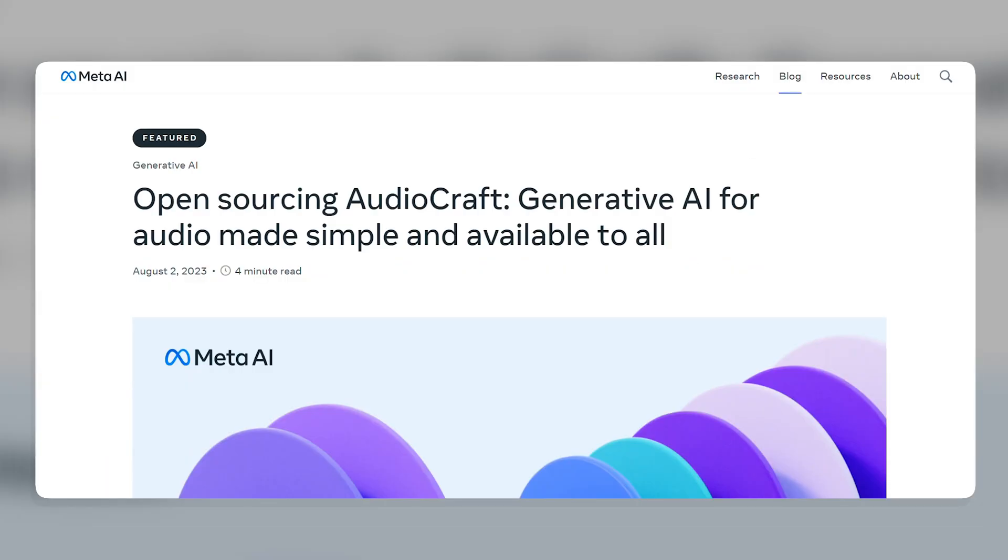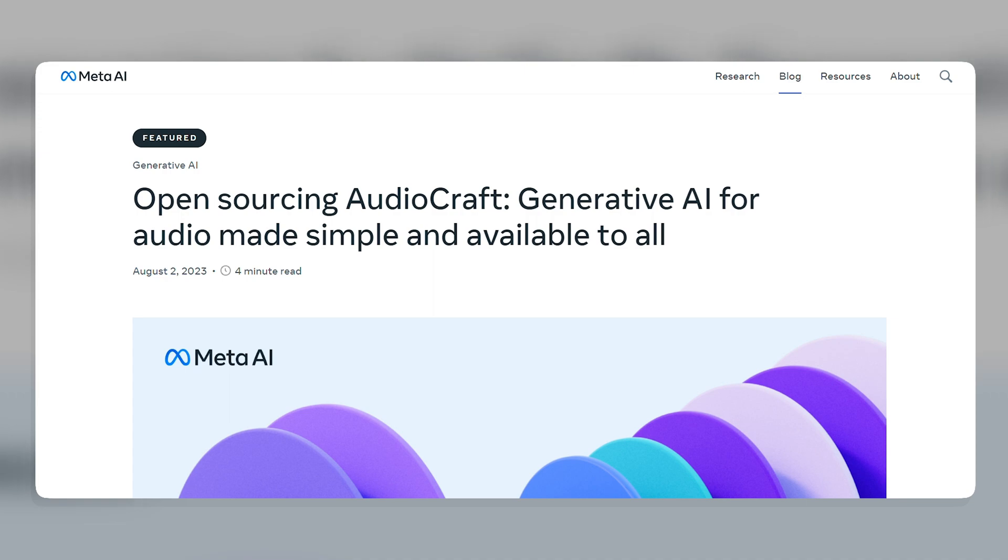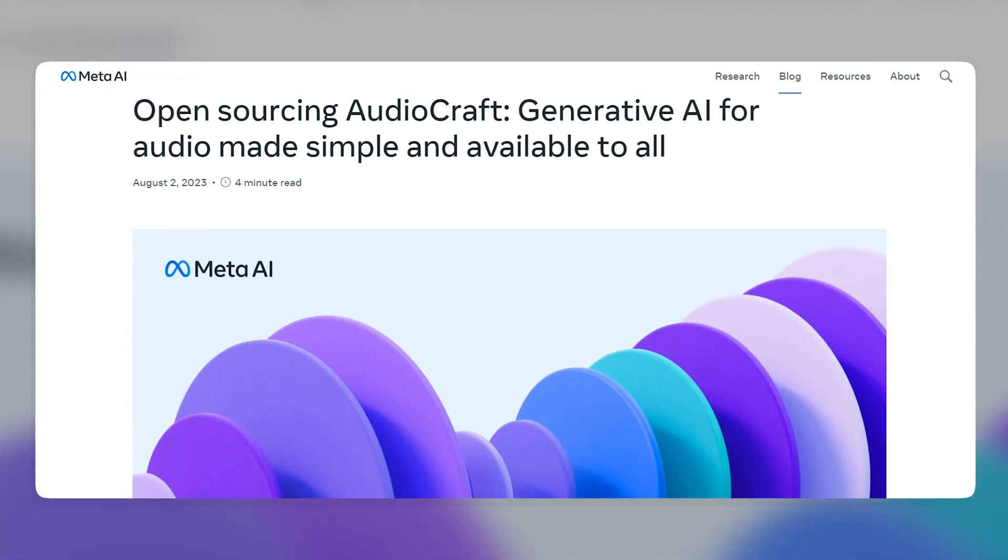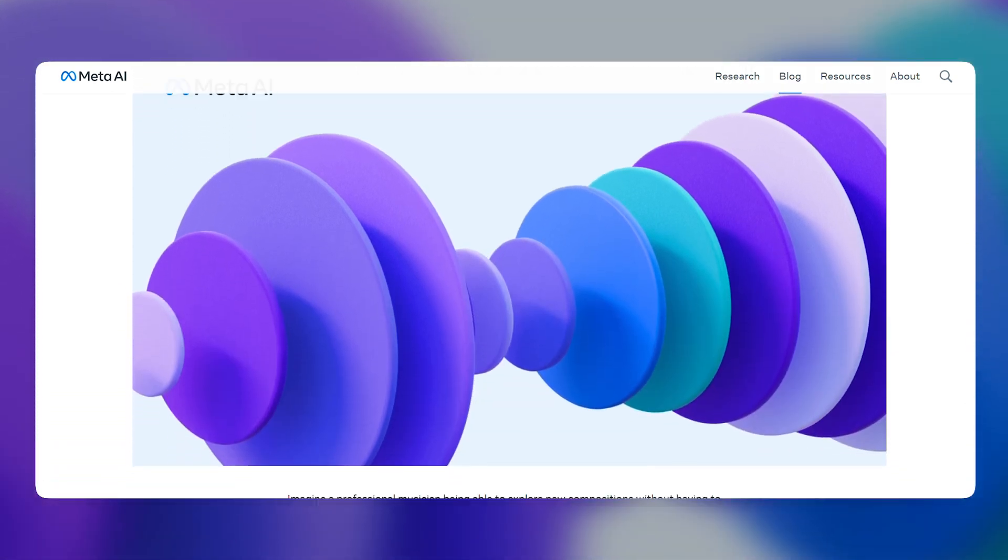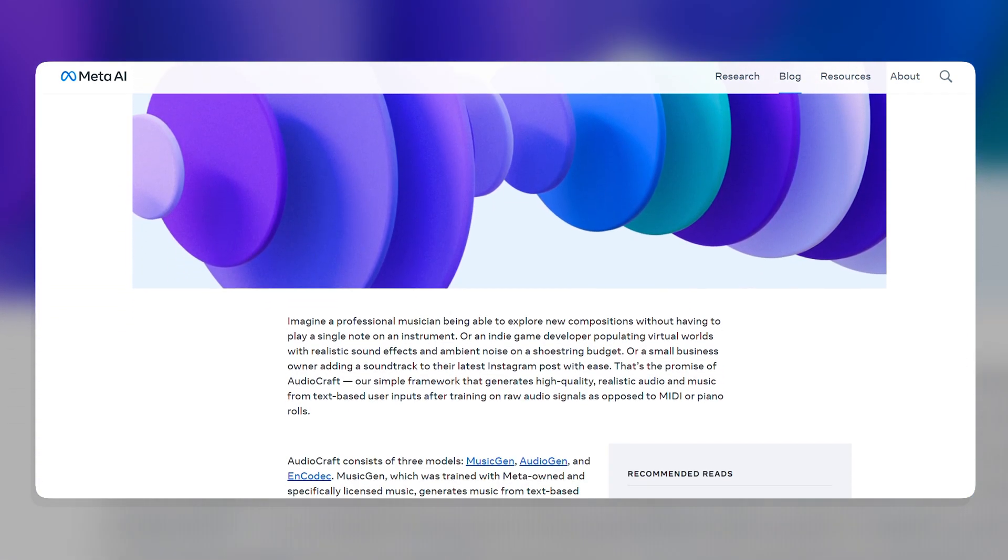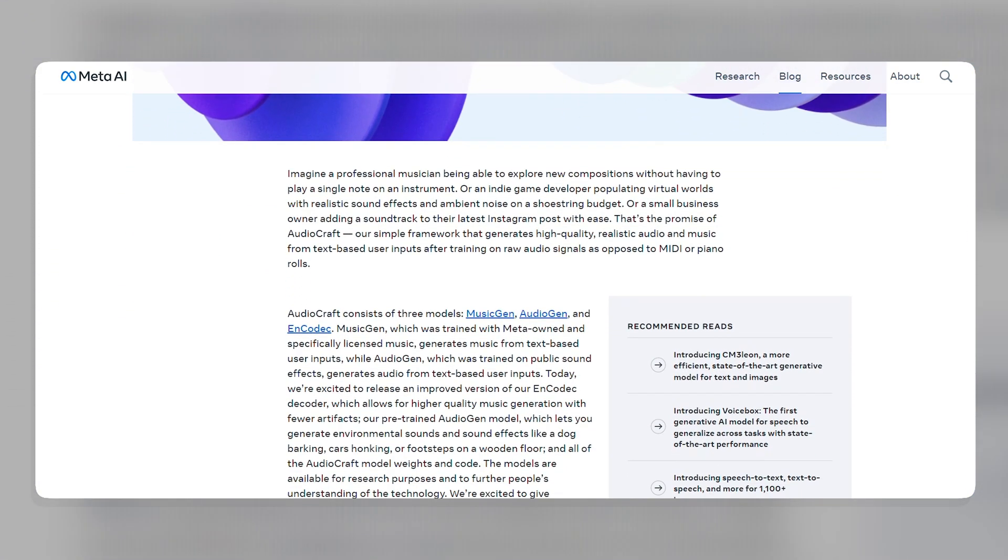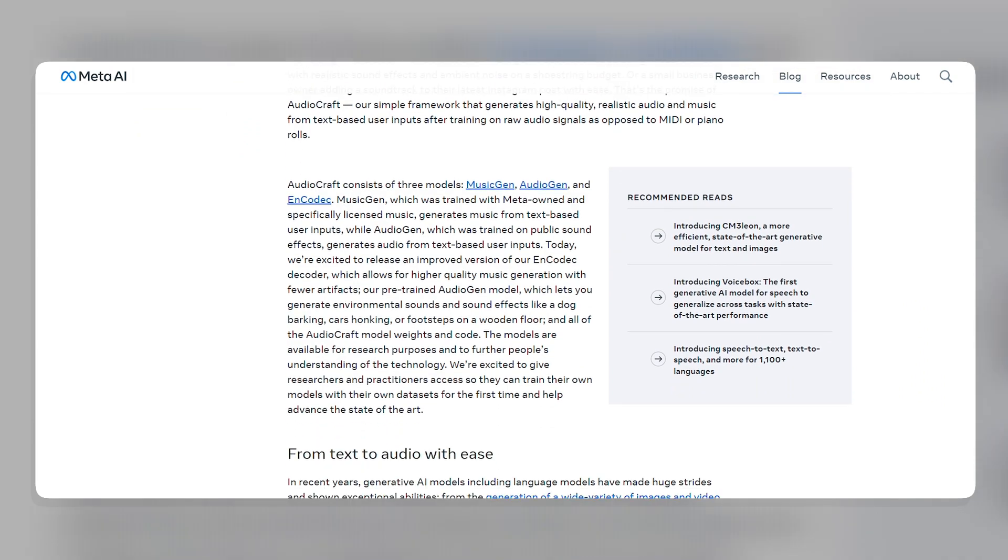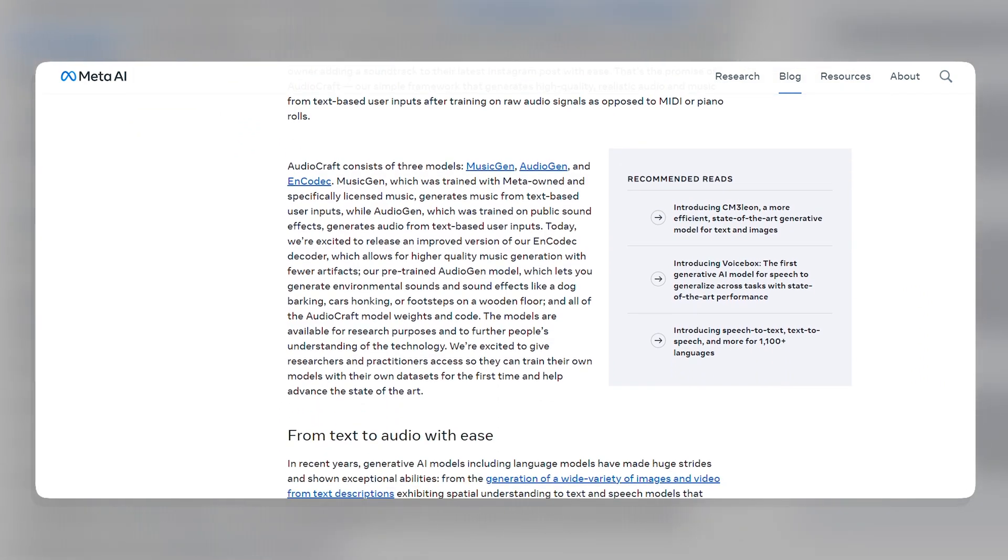AudioCraft is a very impressive text-to-audio generation tool. It has the potential to change the way we create and consume audio content, and it is sure to be used for a variety of purposes in the years to come.